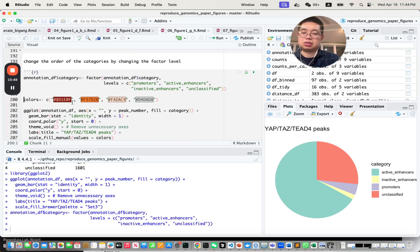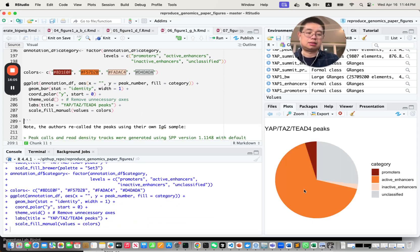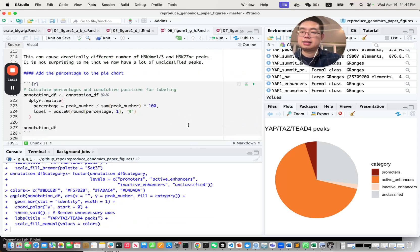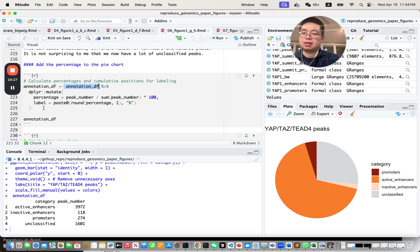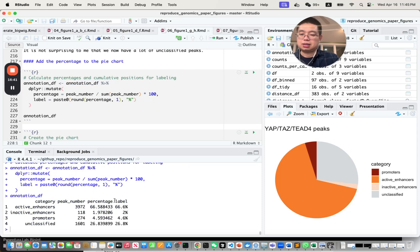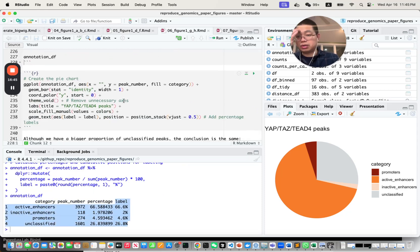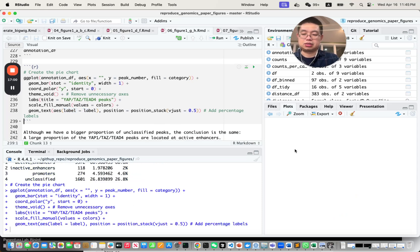Now we can also change the colors manually using the same ggplot call with manual color values, and change the order of categories. This is very similar to the original figure. We can also add the percentages for each category — calculate by dividing peak number by the sum of the column times 100. Using dplyr mutate to add a percentage column. Then we recreate the pie chart adding geom_text with label equals the percentage column.